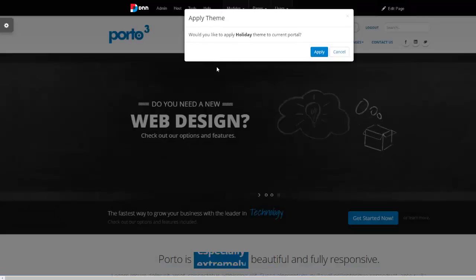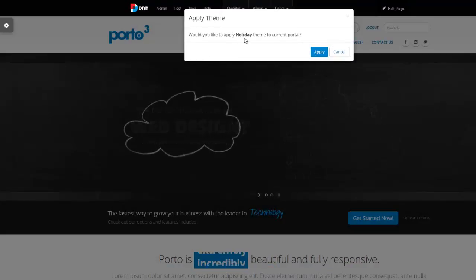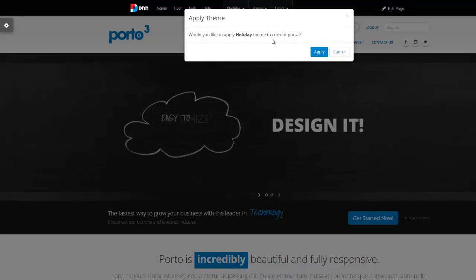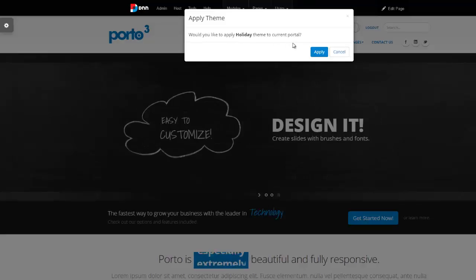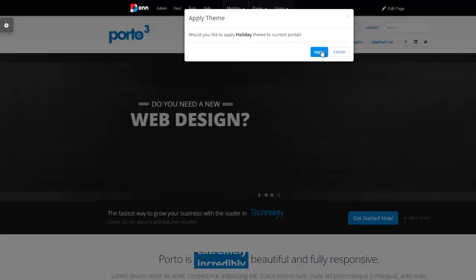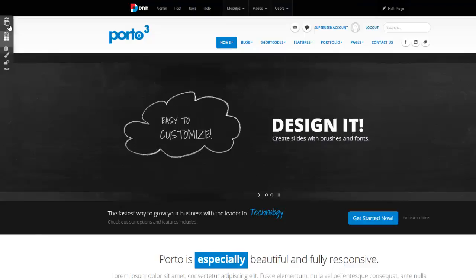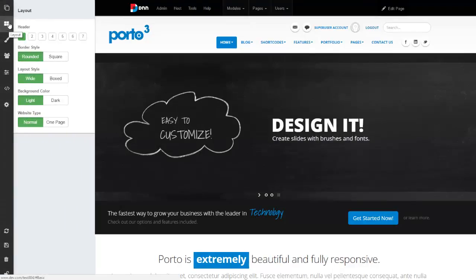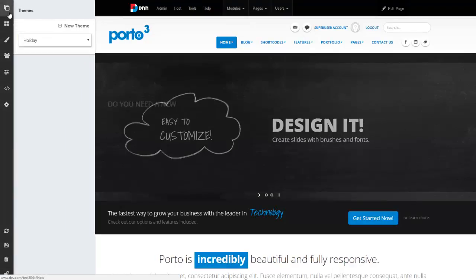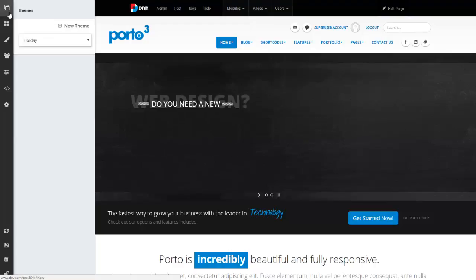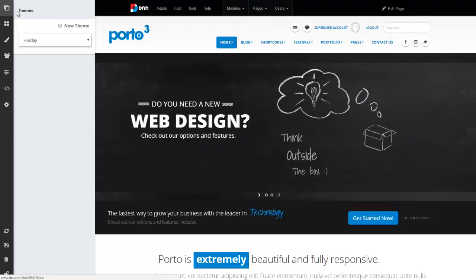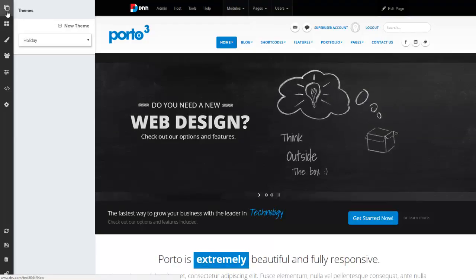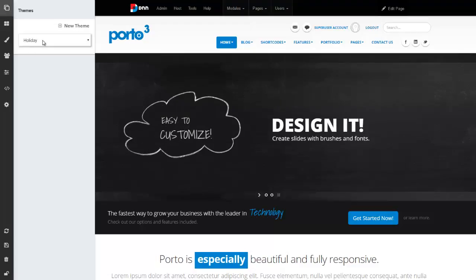It does prompt you, would you like to apply this to the current portal? And you have the option to go ahead and hit apply here. Once we've created a new theme, we can simply make changes to it from the style switcher. From the themes icon here, we want to make sure we have selected the theme that we want to make changes to.